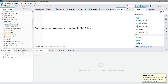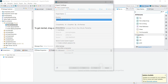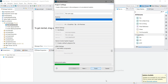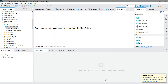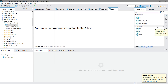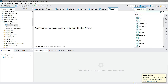Let me create a new Mule project. I will name it 'file connector tab' and keep the runtime as 3.8.3. I will ignore the rest and click on Finish. Now first I will drag and drop a file connector into the canvas.